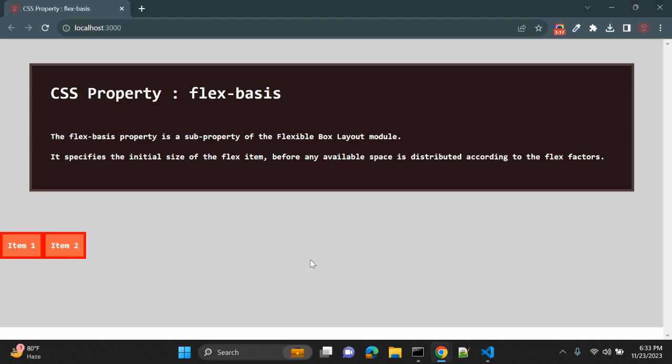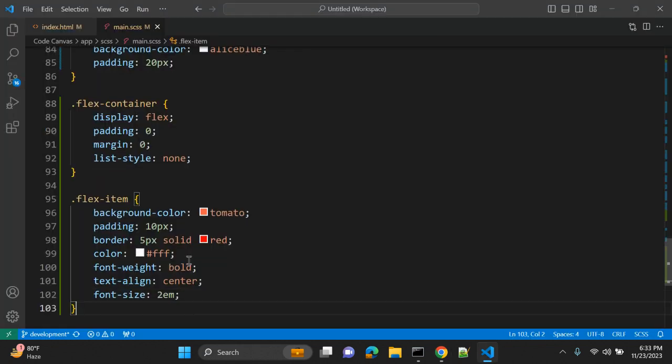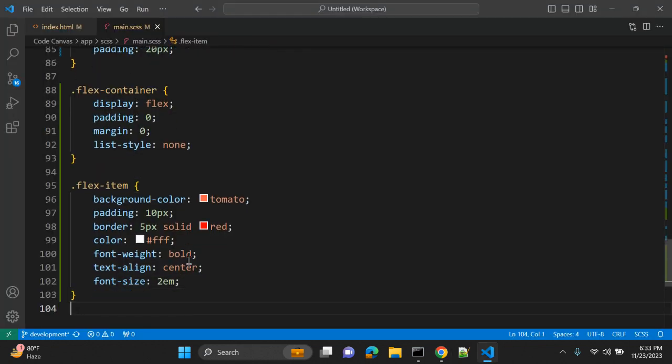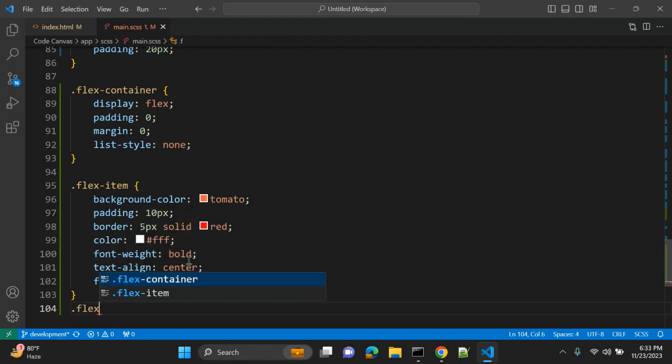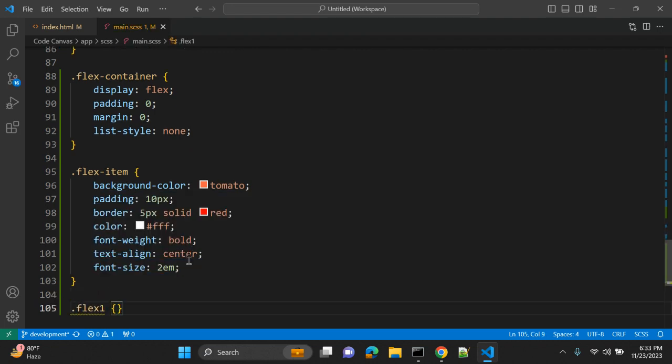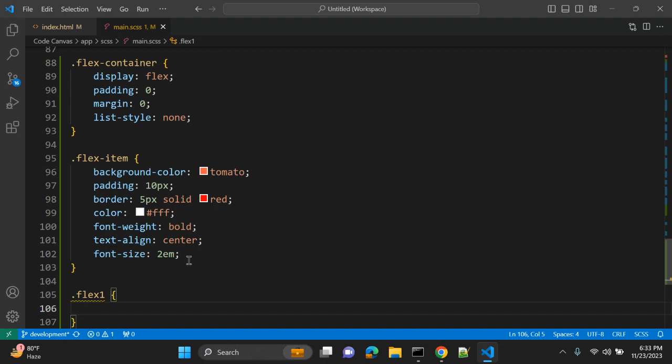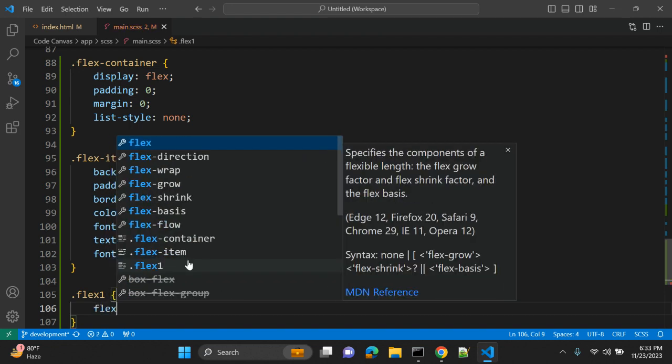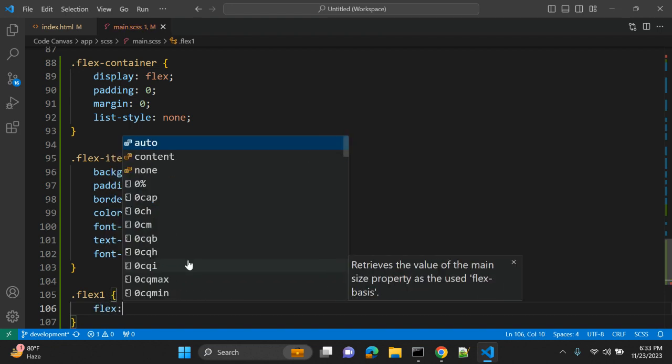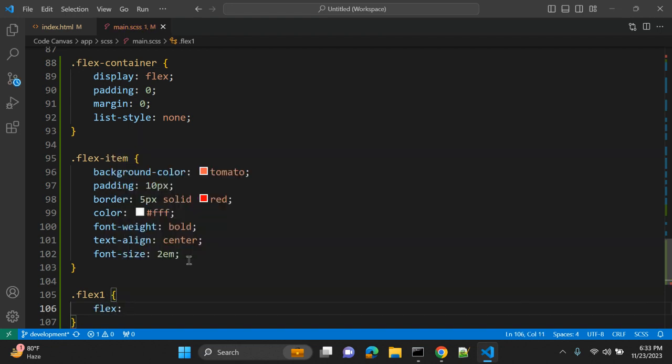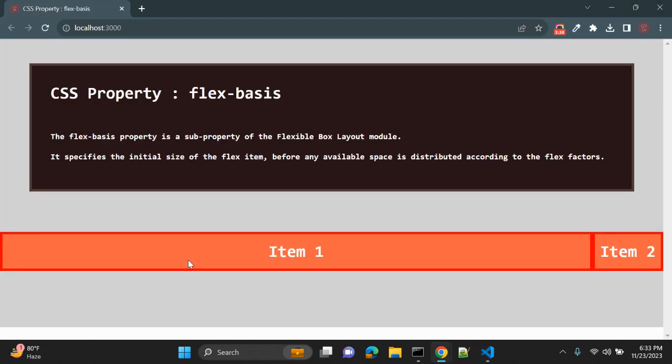So now we have this flexible layout. For the first li, let's give the flex property: the first value is one, second is one, and third value let's give it 20 percent. Let's see how it works.